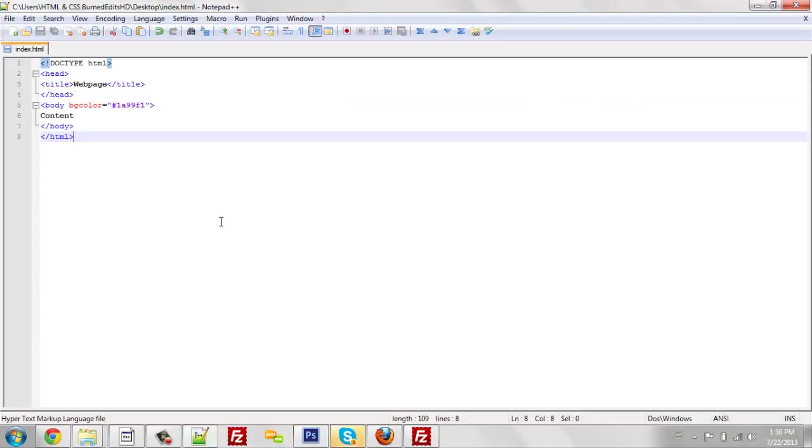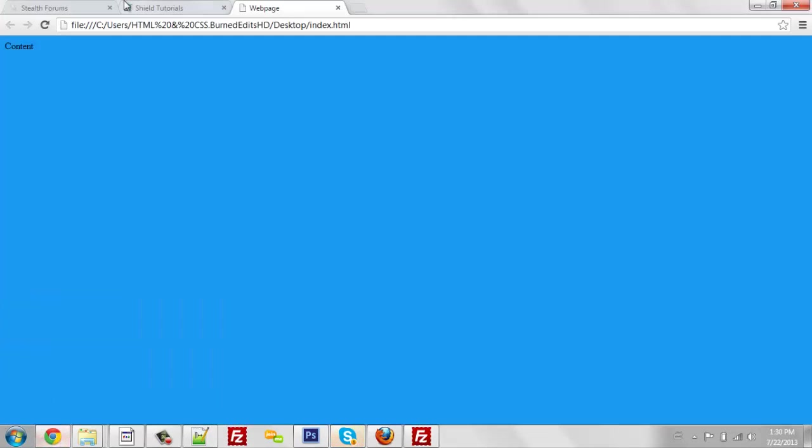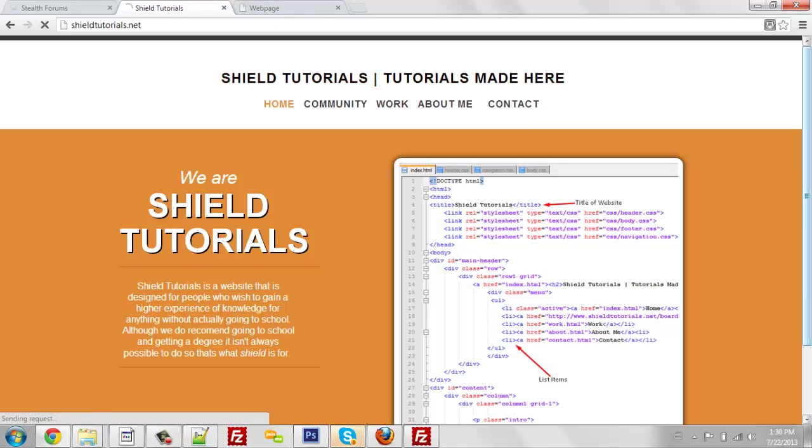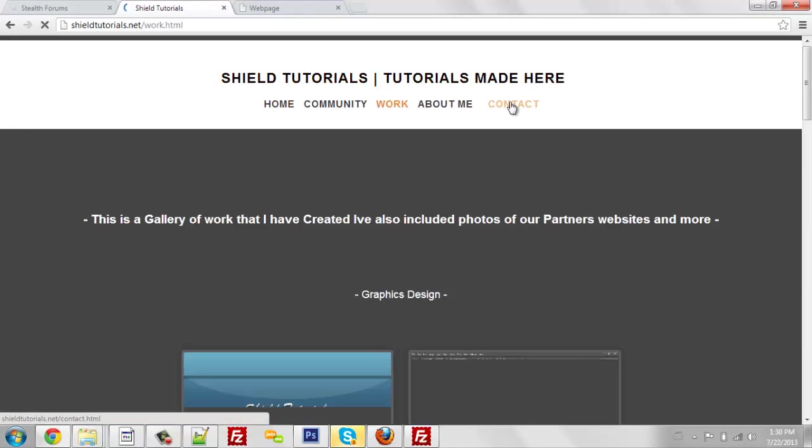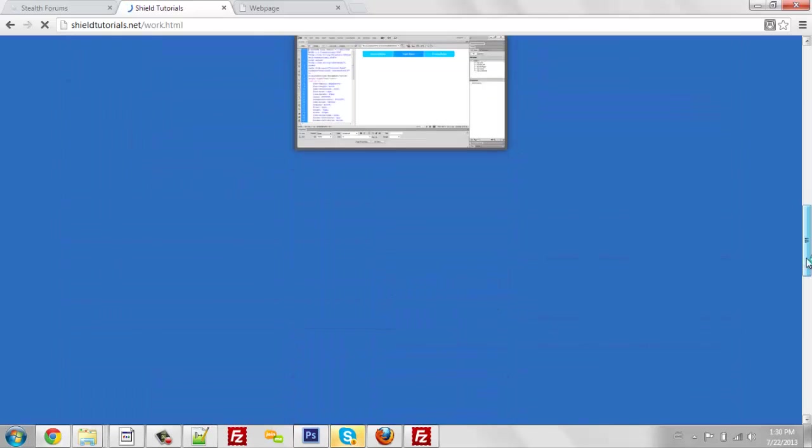So that's it for this markup. Don't forget to drop a like and subscribe if you want. And yeah, this is the finished product of a good HTML page.